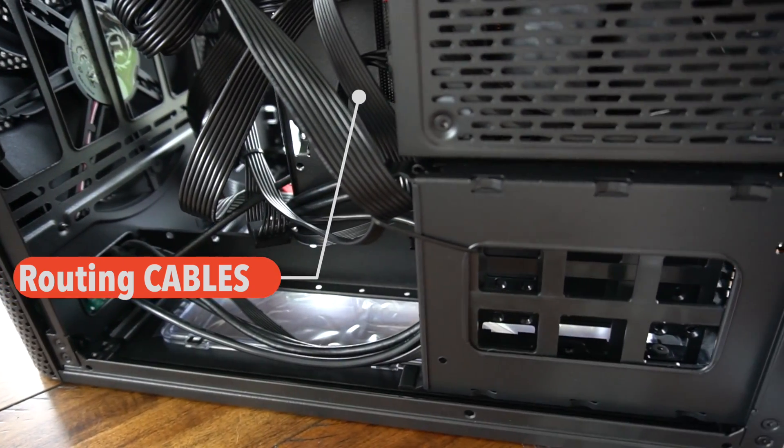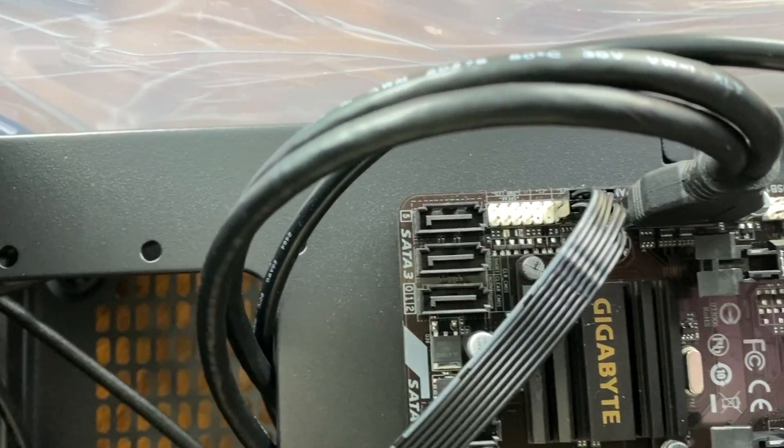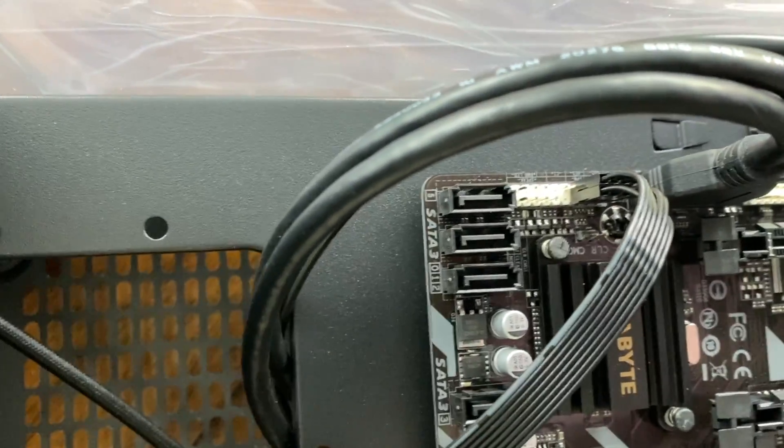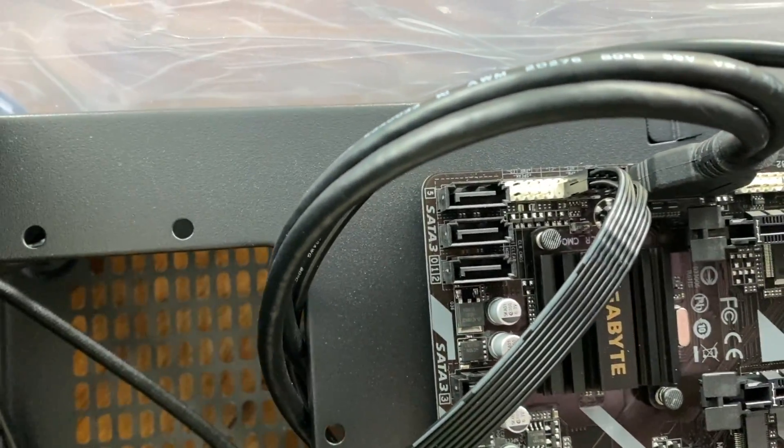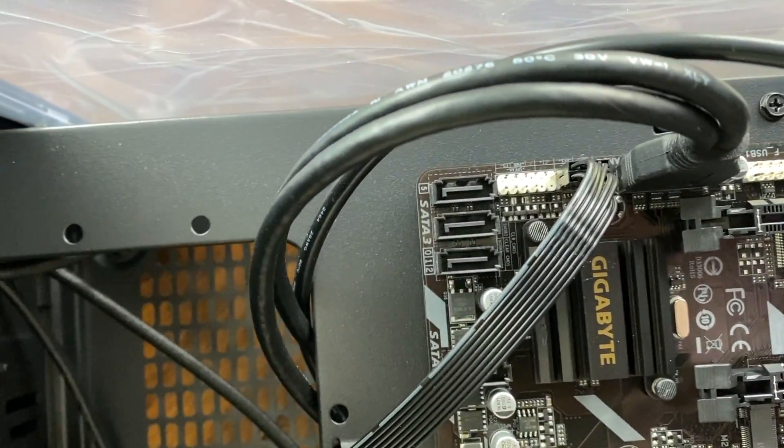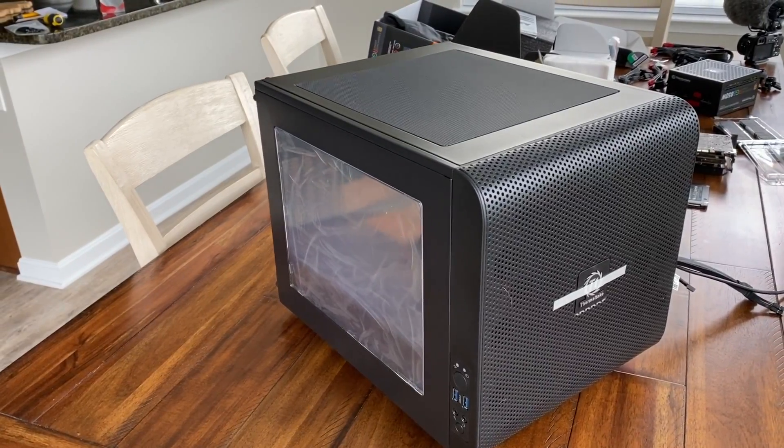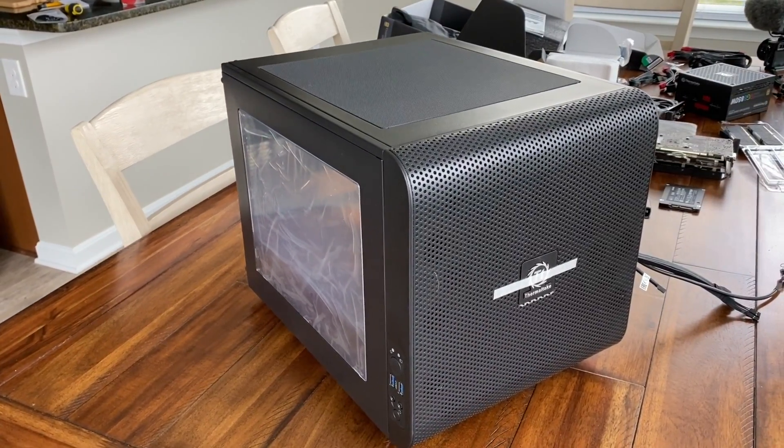We also need this peripheral connection that will basically allow you to power on this mining rig with the power button that comes on the actual case.